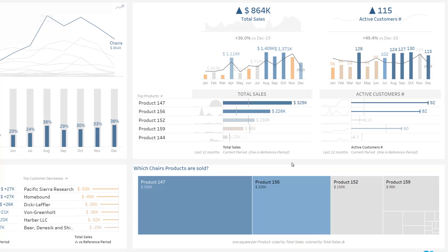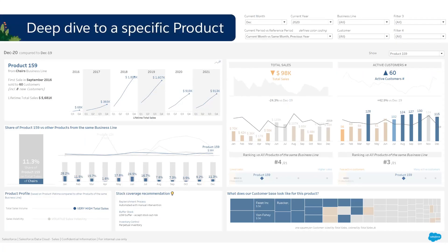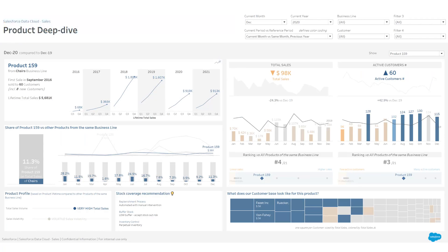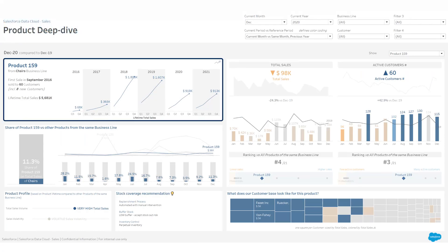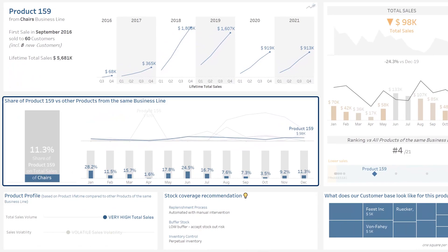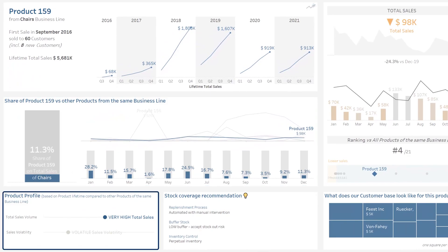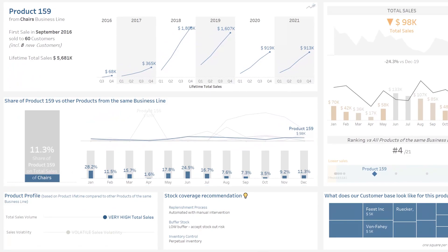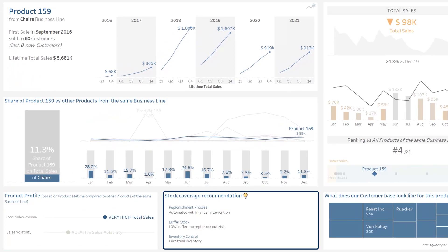Let's now deep dive to a specific product. On the left, from top to bottom: general information on the product, then market share, and finally, product profile and stock coverage recommendation.